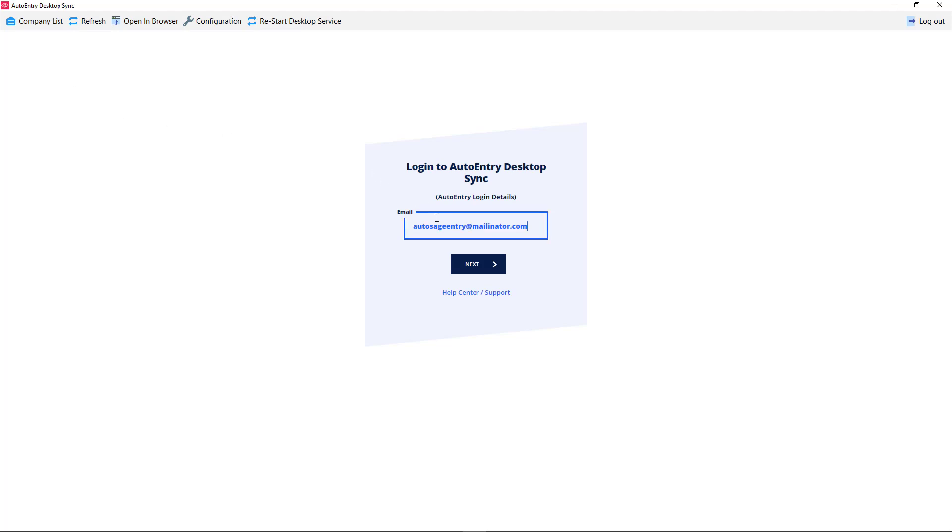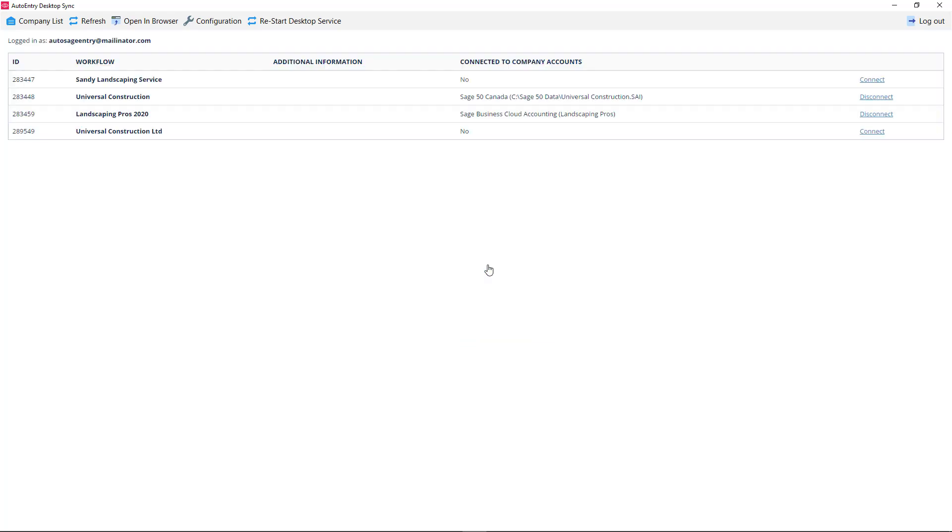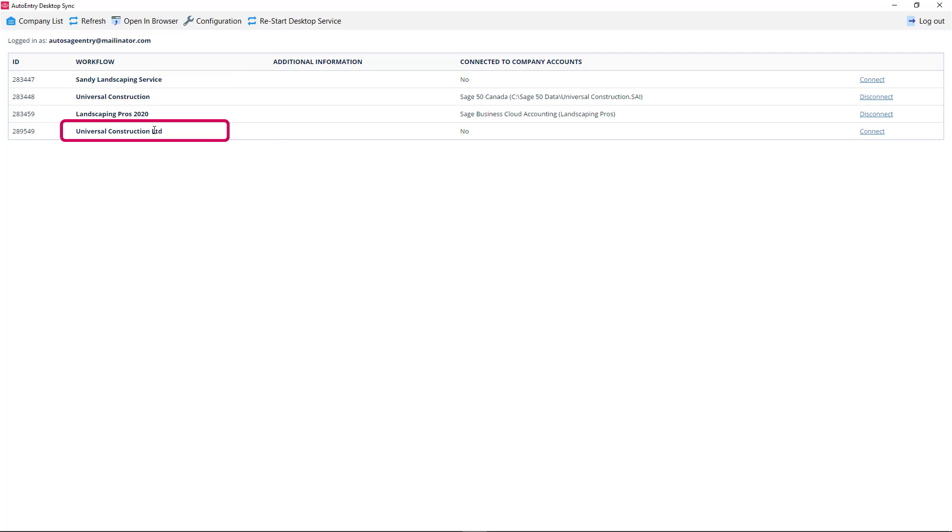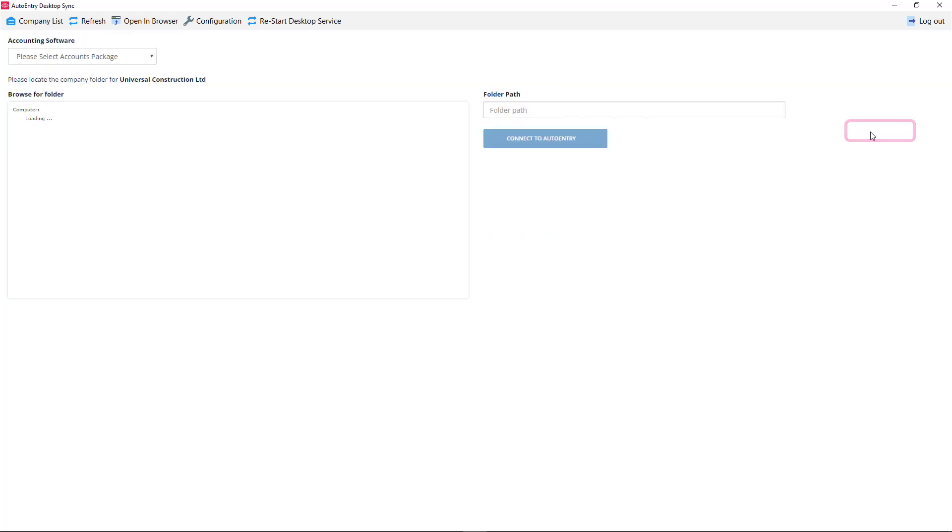Log in to the app using your usual AutoEntry credentials. Your company list should now appear. Locate the company that you would like to connect, and click Connect on the right-hand side.